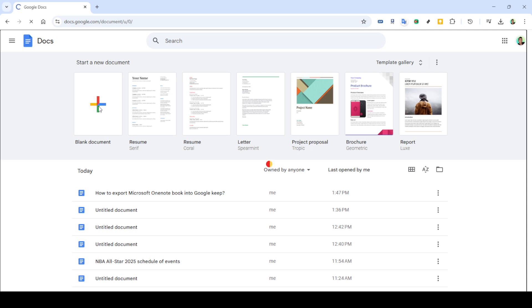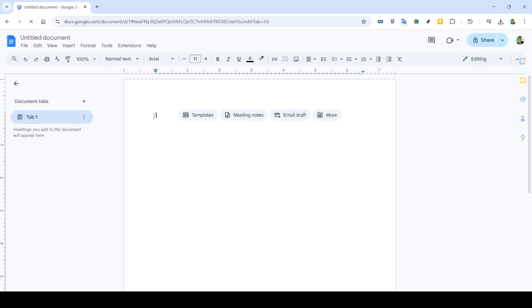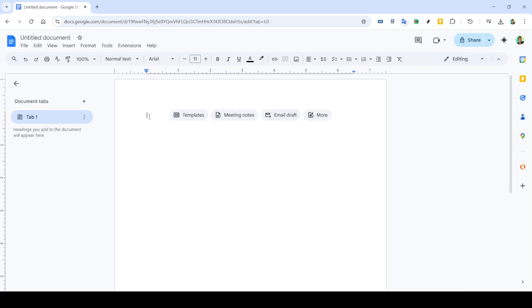Once you're in Google Apps, locate Google Docs and open it. You can do this by clicking on the Google Apps icon, which is usually represented by a grid of dots, typically found in the upper right corner of your screen.